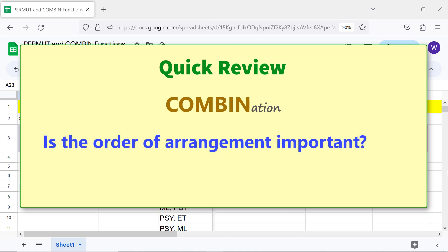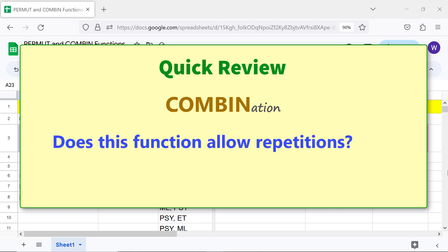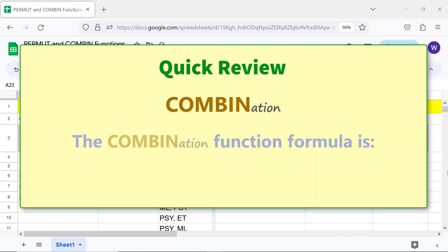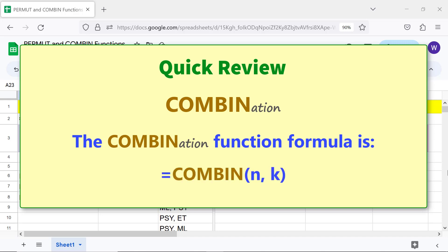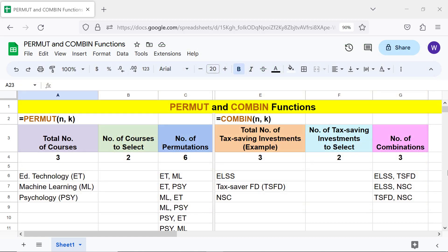Combination: it returns the number of combinations. Is the order of arrangement important? No. Does this function allow repetitions? No. The combination function formula is shown. That's it folks, thank you for watching this video — please subscribe to this channel.